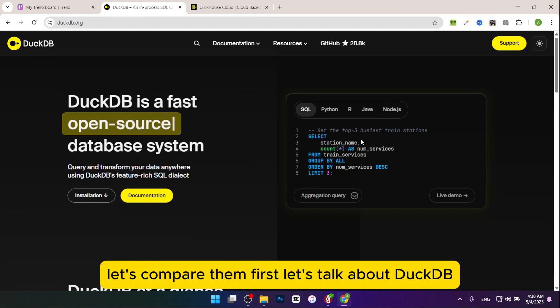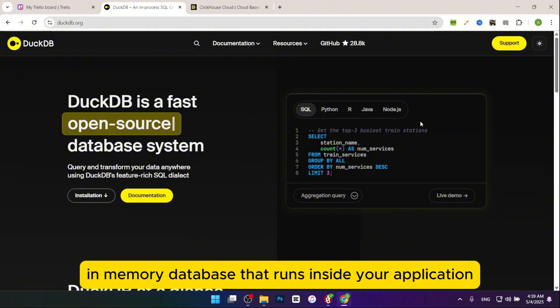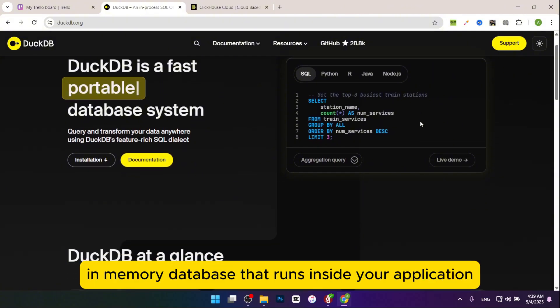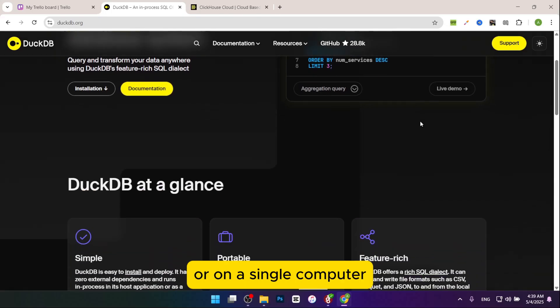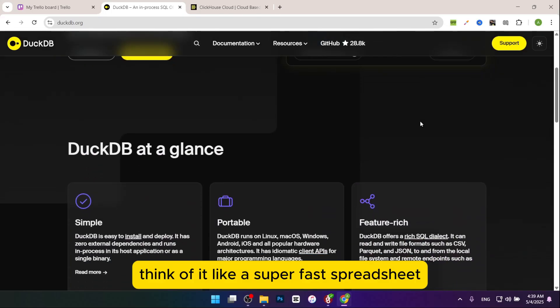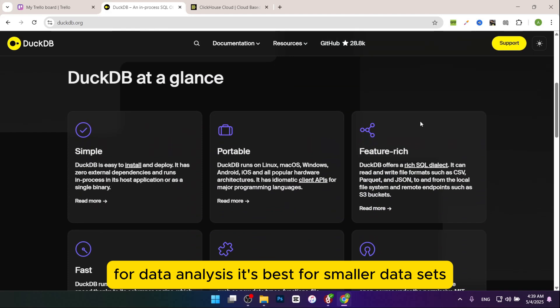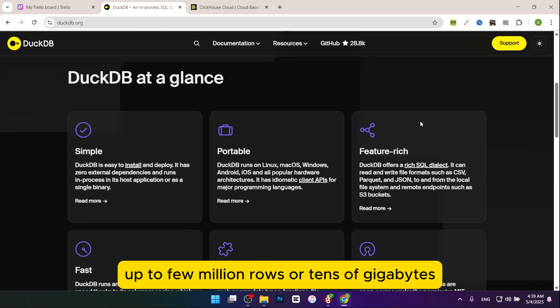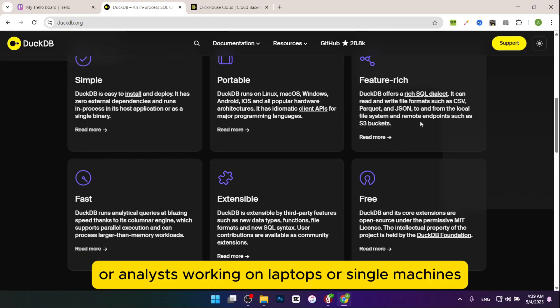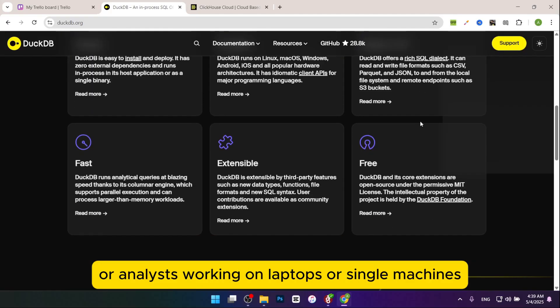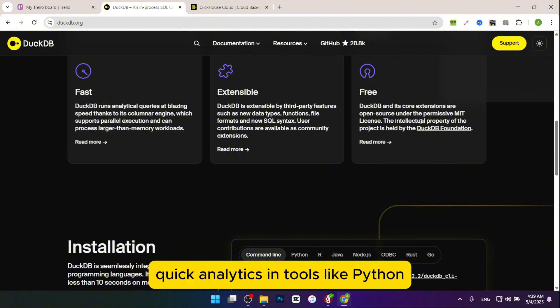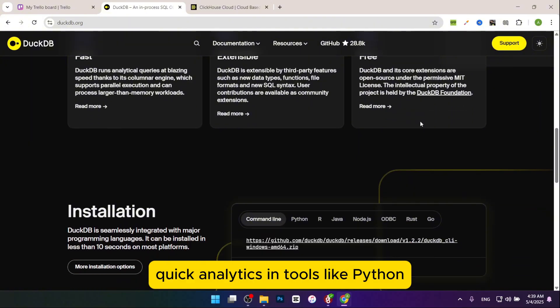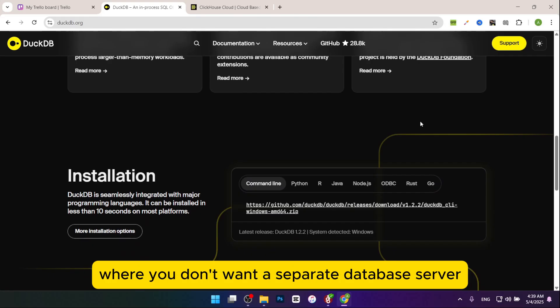Let's compare them. First, let's talk about DuckDB. What it is: a lightweight in-memory database that runs inside your application or on a single computer. Think of it like a super fast spreadsheet for data analysis. It's best for smaller data sets up to a few million rows or tens of gigabytes, data scientists or analysts working on laptops or single machines, and quick analytics in tools like Python, R, or Jupyter notebooks.